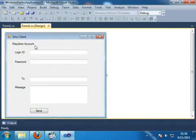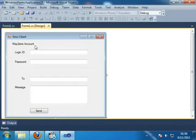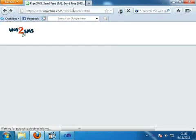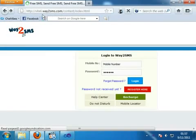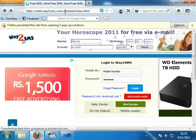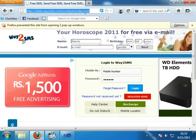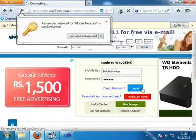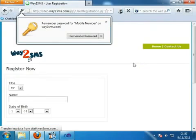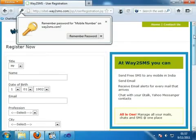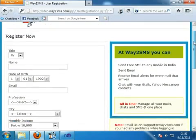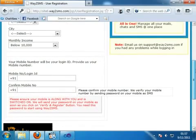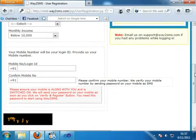If you want to make such kind of application then you have an account in Way2SMS and if you don't have an account in Way2SMS then you can open the browser and type here site6.way2sms.com and register yourself by clicking this button and after filling this form you can get one ID and password.